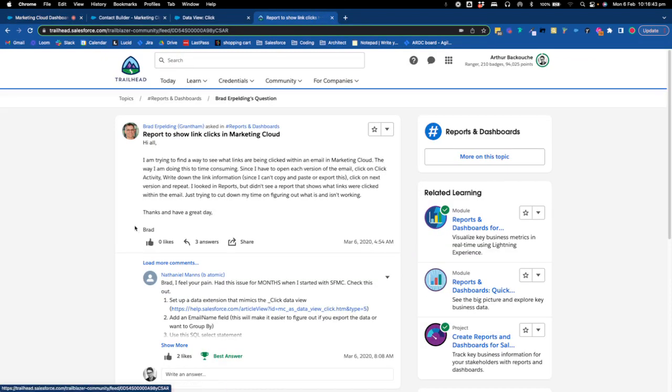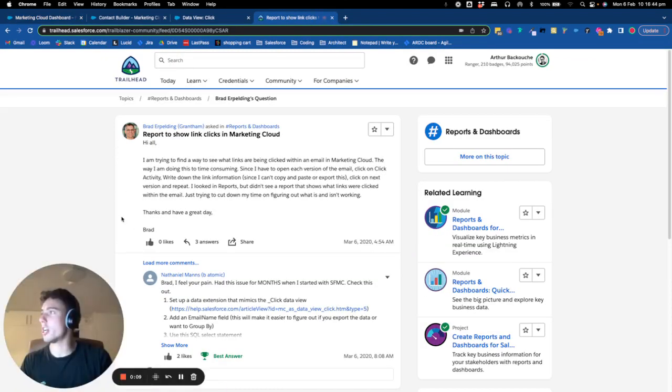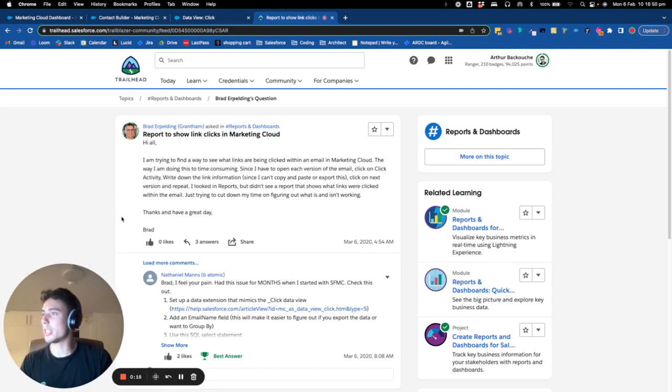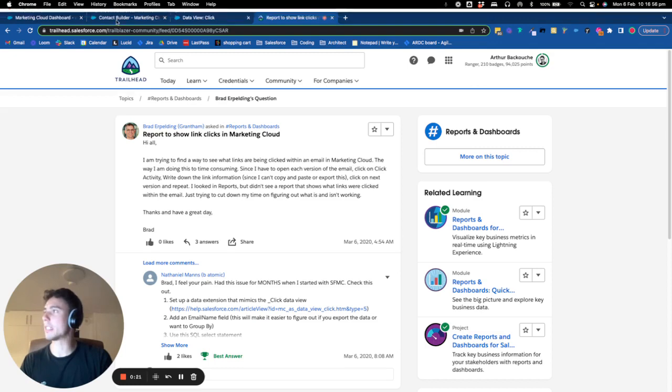So basically, I came from this Trailhead thread and this person was unable to view all the click activity related to an email within a Marketing Cloud report.